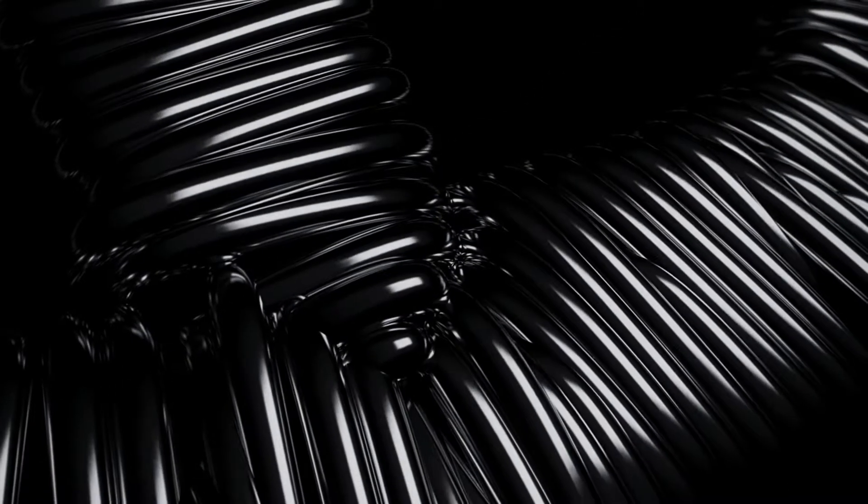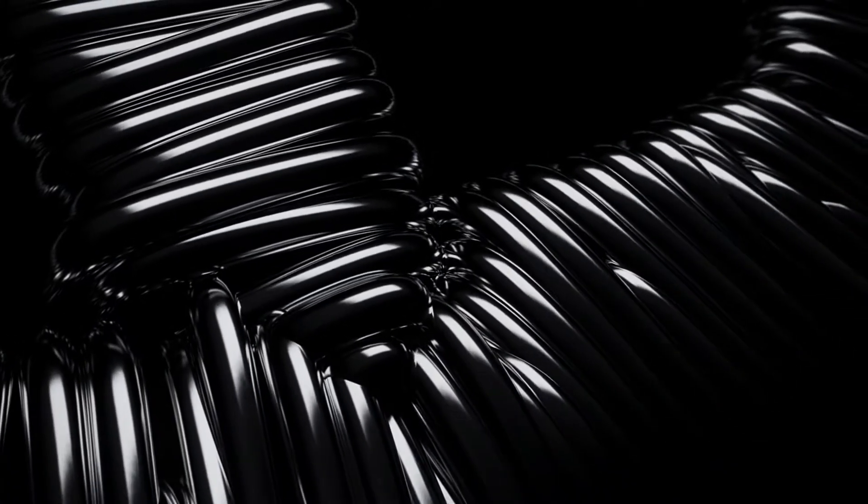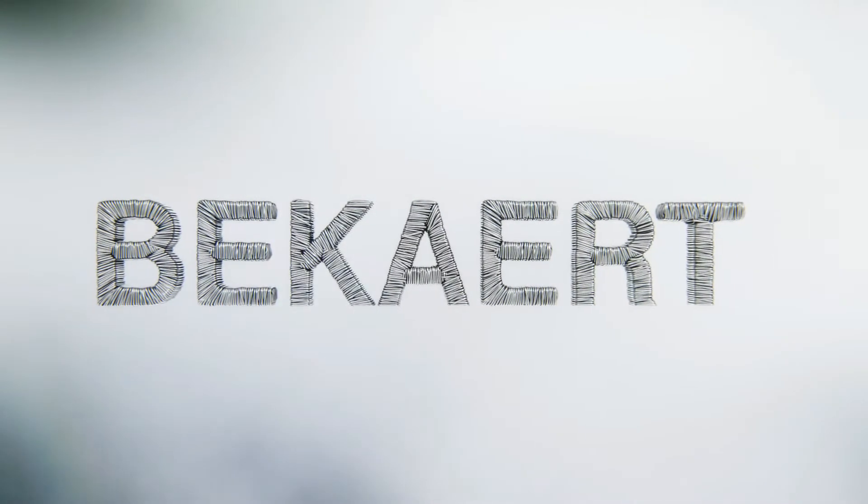Steel wire. We transform it, apply cutting-edge coating technologies, and specialize in continuously improving any property of steel wire products. Explore the world of Bekaert.